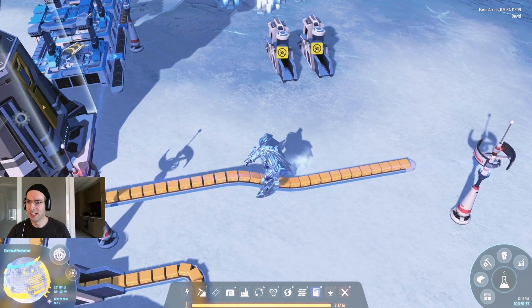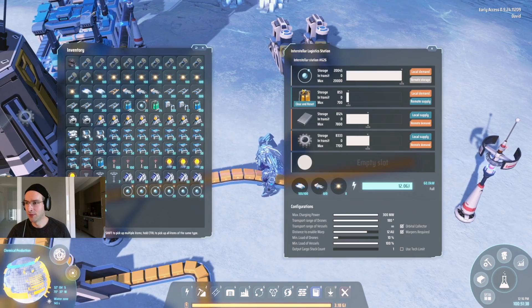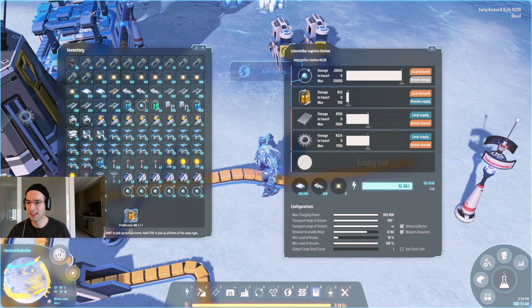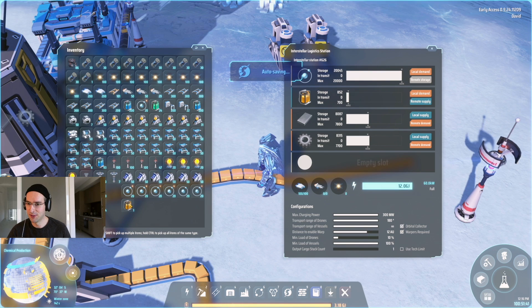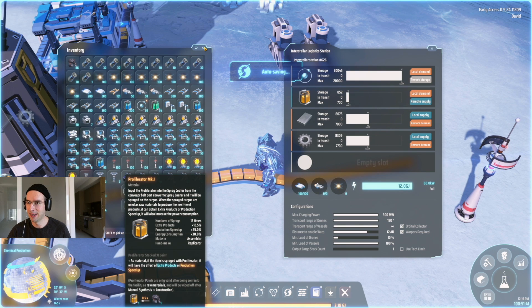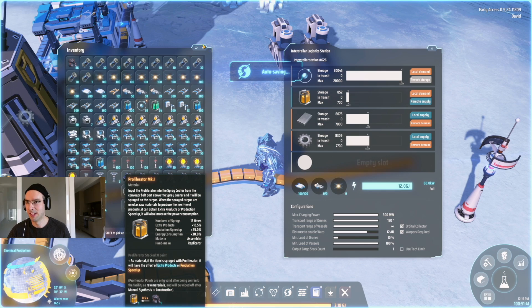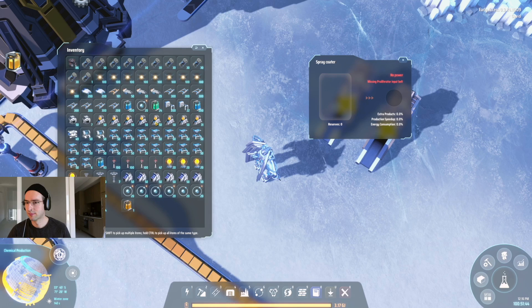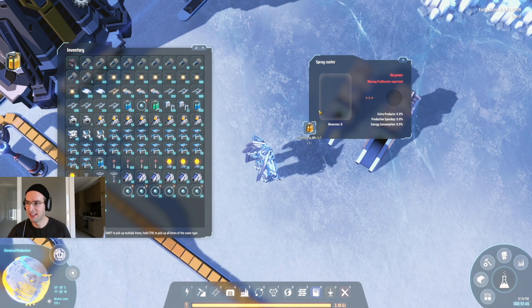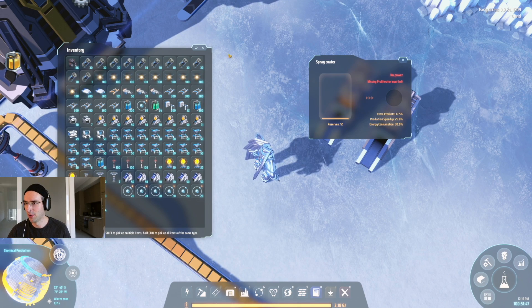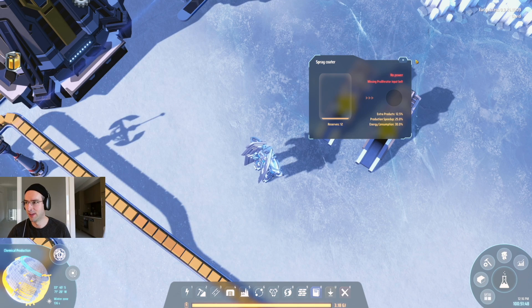I'll explain the concept first. So now if we take one of these default proliferators that are not boosted, these are just normal proliferators. We'll let this autosave pass and then stick this into here, we get 12 reserves.